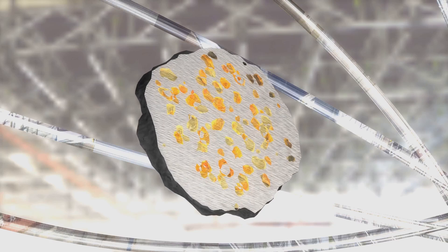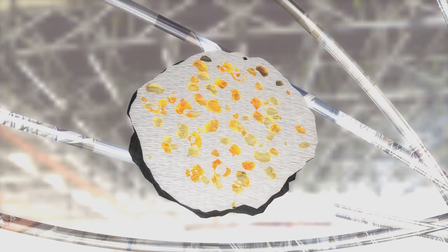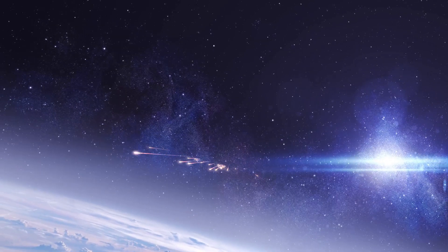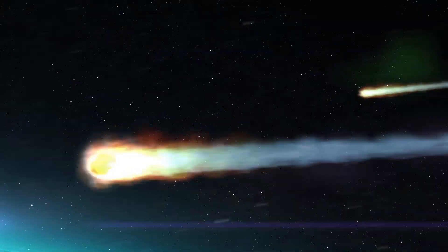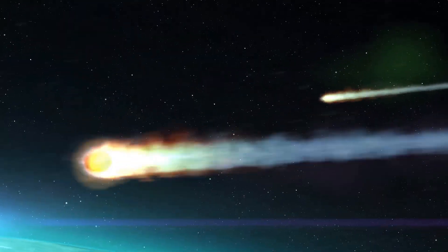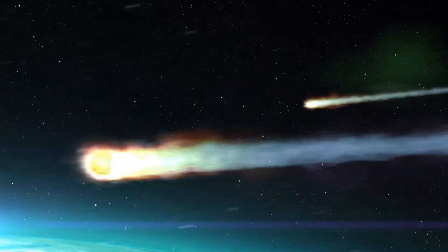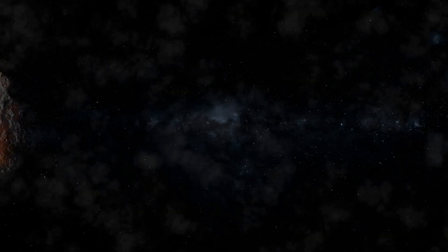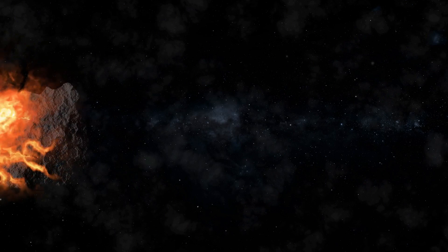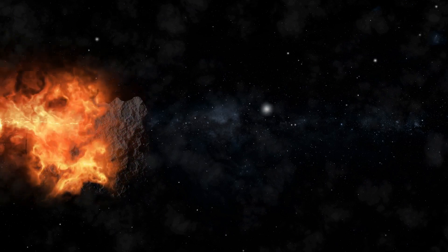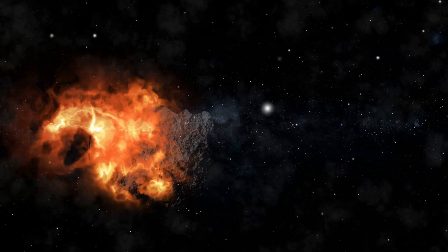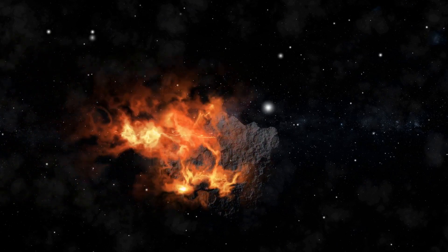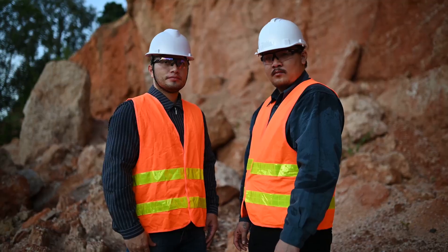The value of meteorite metals also extends beyond their monetary worth. They hold scientific value as they provide clues about the formation and evolution of our solar system. By studying the isotopic ratios of elements in meteorites, scientists can learn about the processes that occurred in the early solar nebula. For example, the ratios of different isotopes of oxygen in meteorites can tell us about the temperatures and pressures that existed when these objects formed.